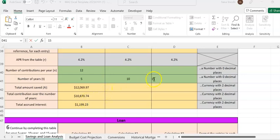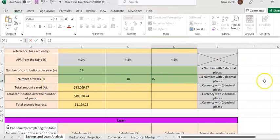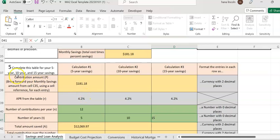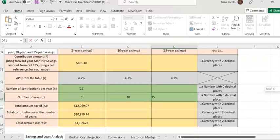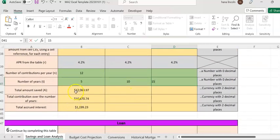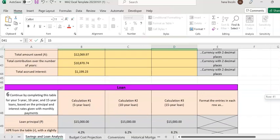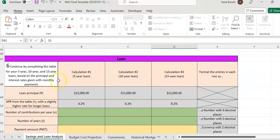Hi, I'm going to continue from the previous major assignment on the saving and loan analysis page. We're going to enter the number of years — 15 for the last section. For table 5, I already explained in my previous video how to compute that table. Now I'm going to explain about the loan section, which is table 6.